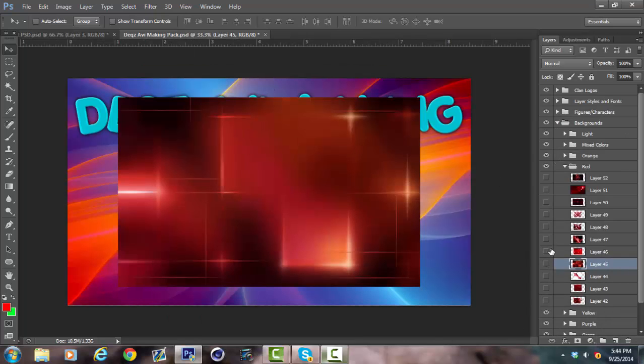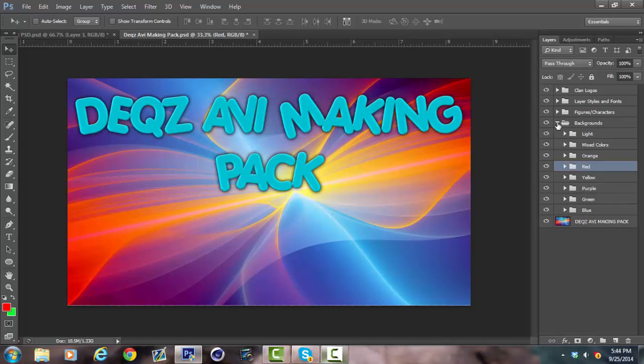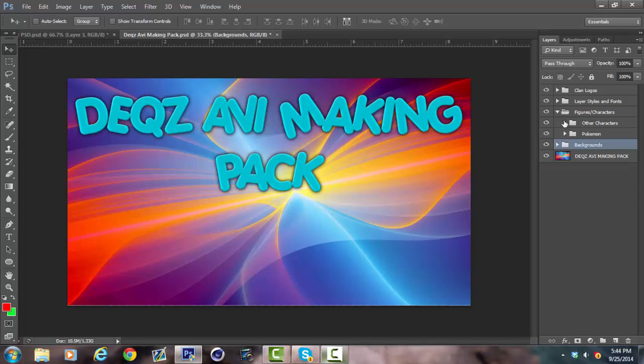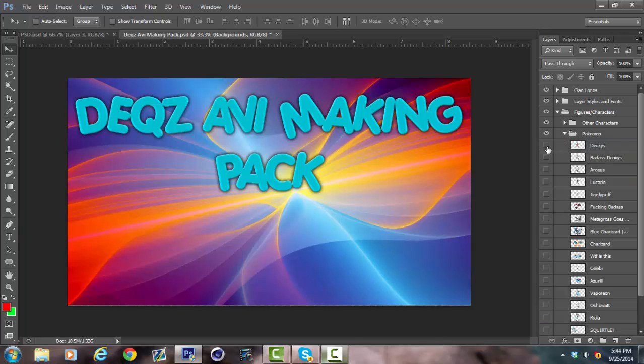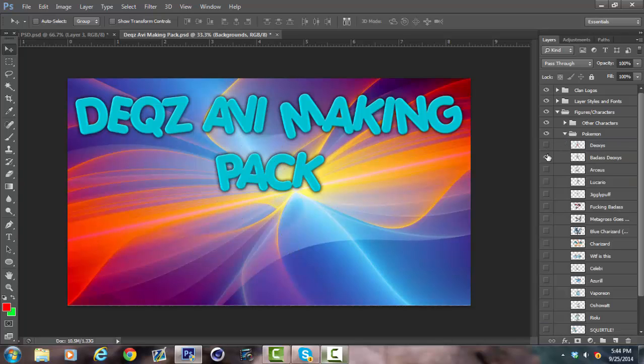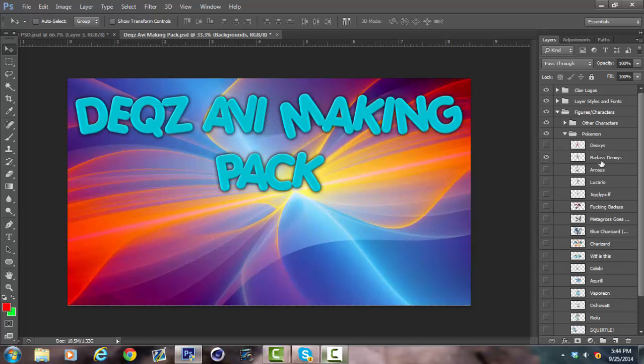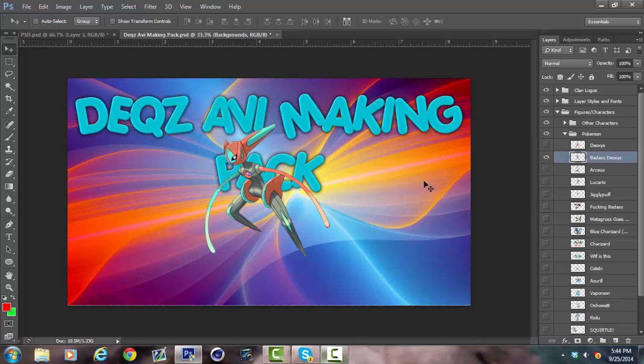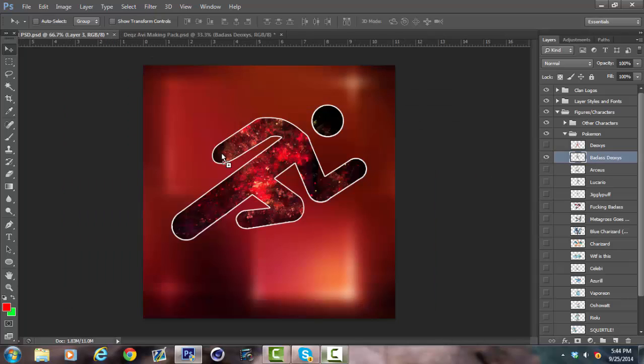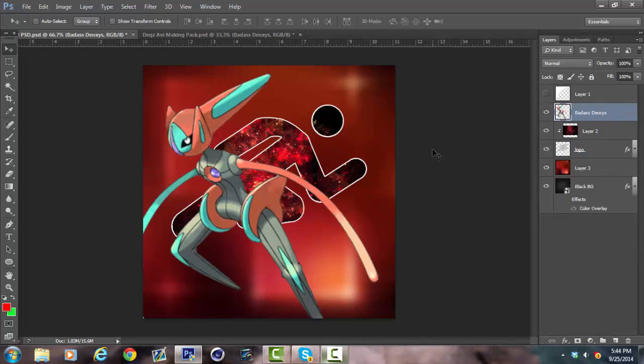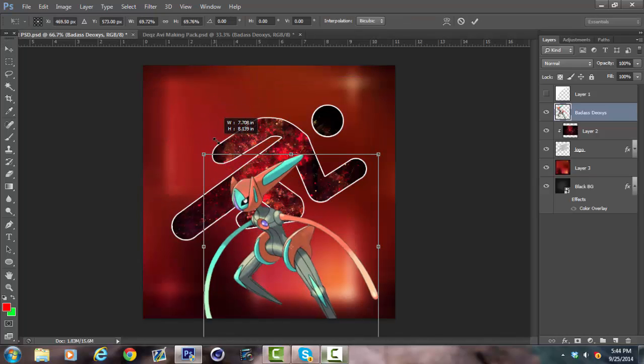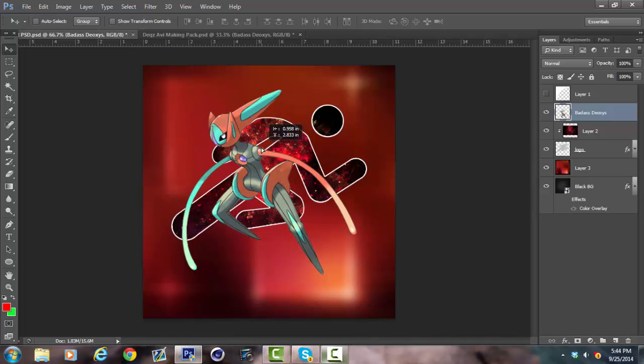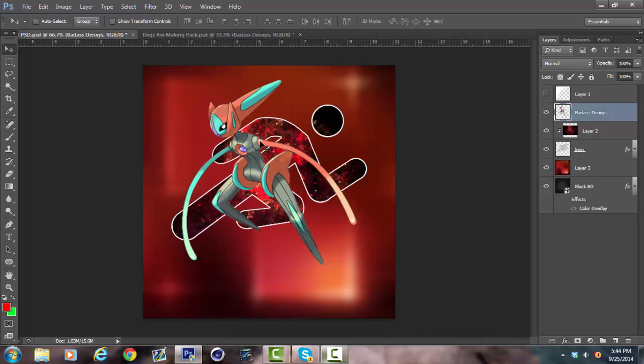So now I'm just going to pick out Character. I'll try to find something reddish. I like this one. Badass Deoxys. Now I'm going to shrink it down a little bit. I mean, it's a little bit big right now. Looks good.